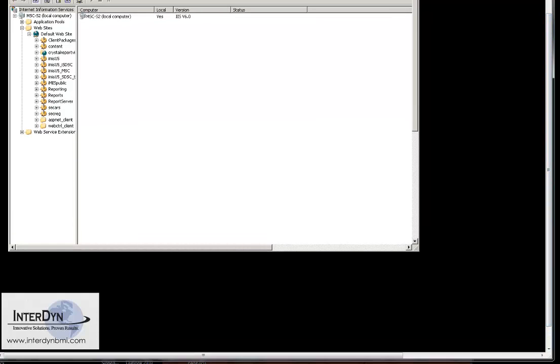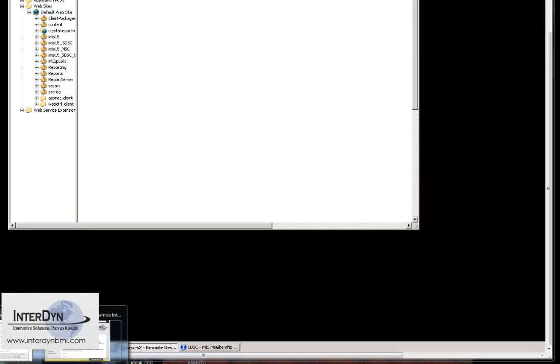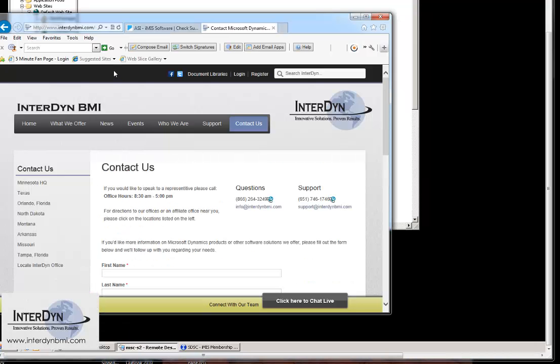Here's our website. If you have any questions or if you want to partner with us in any way, we're at interdynebmi.com.